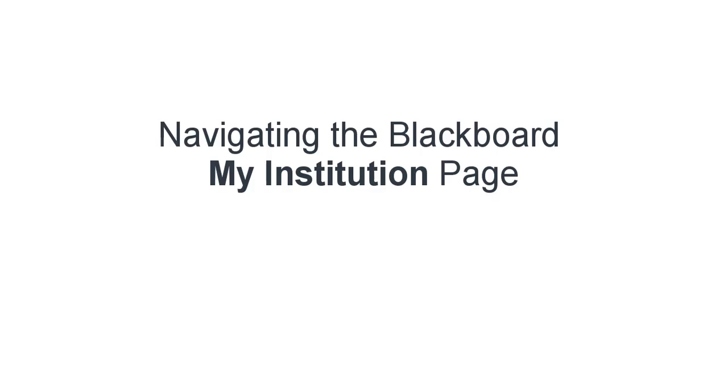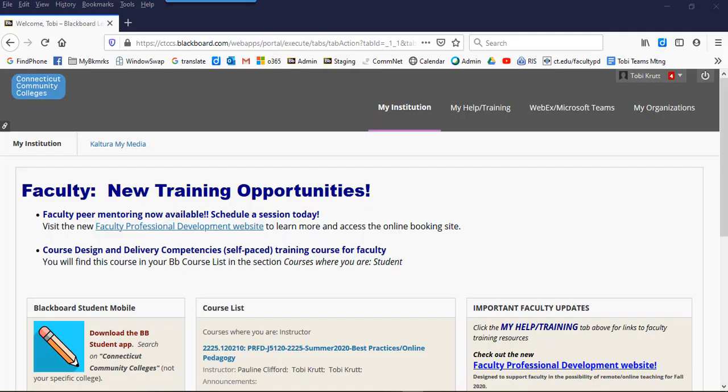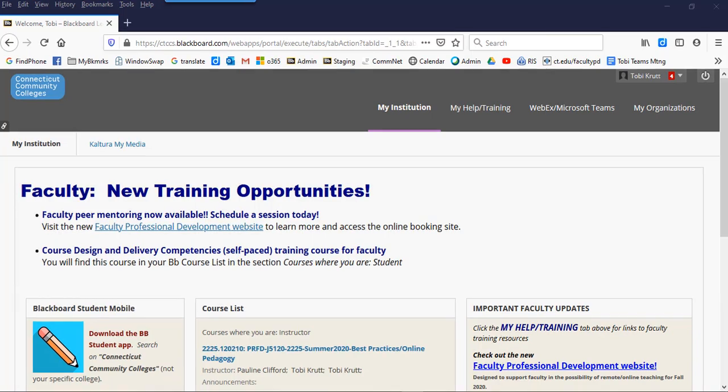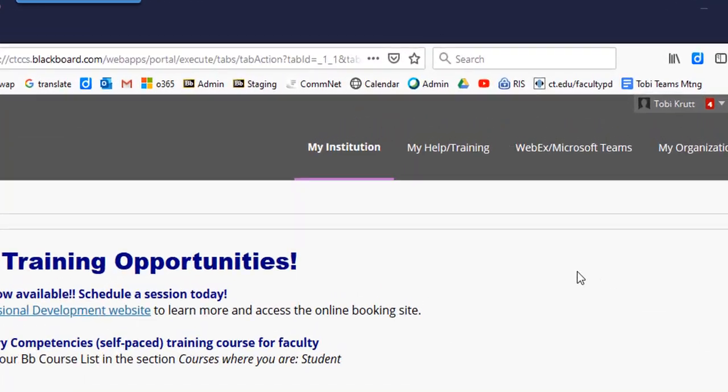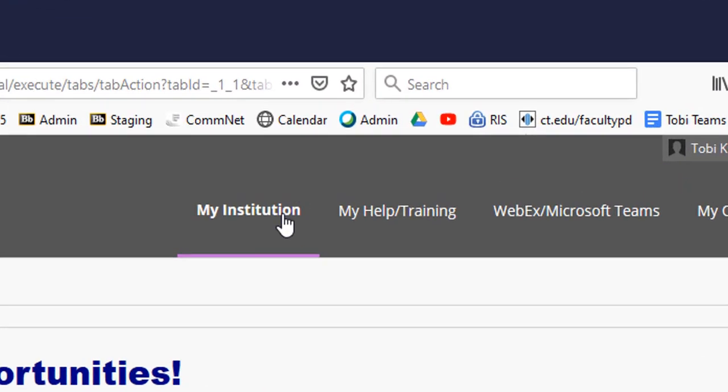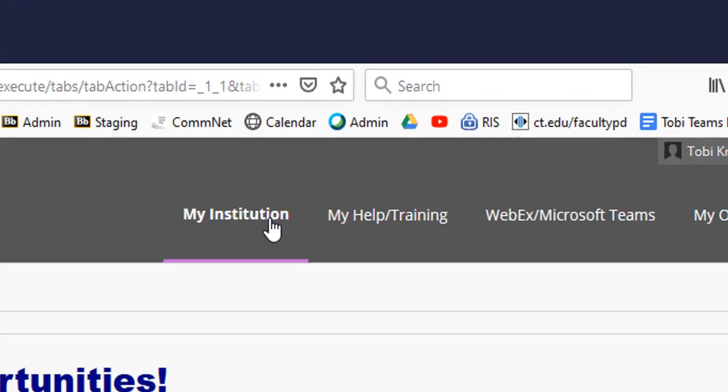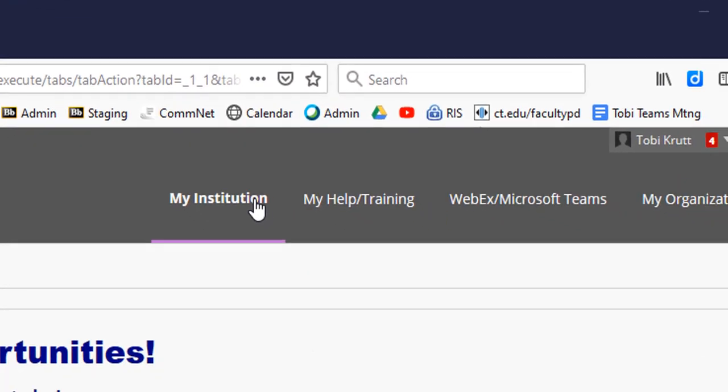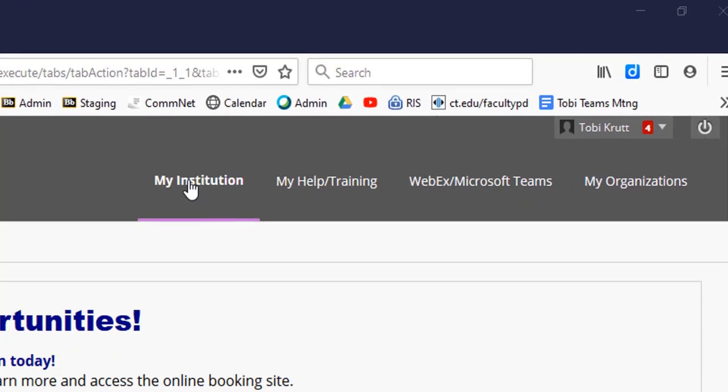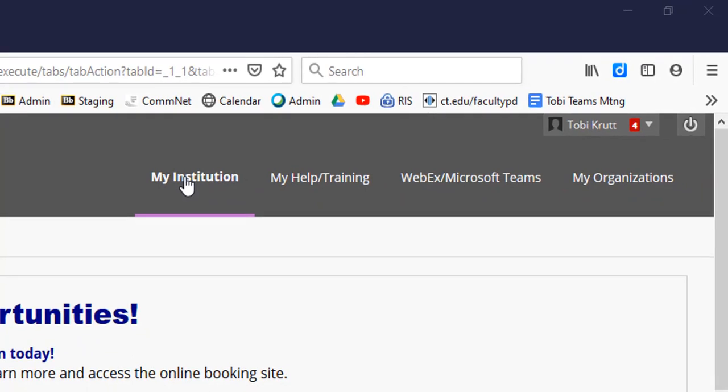Navigating the Blackboard My Institution page. When you first log into Blackboard, you're going to be on a web page that is generically referred to as the My Institution page.